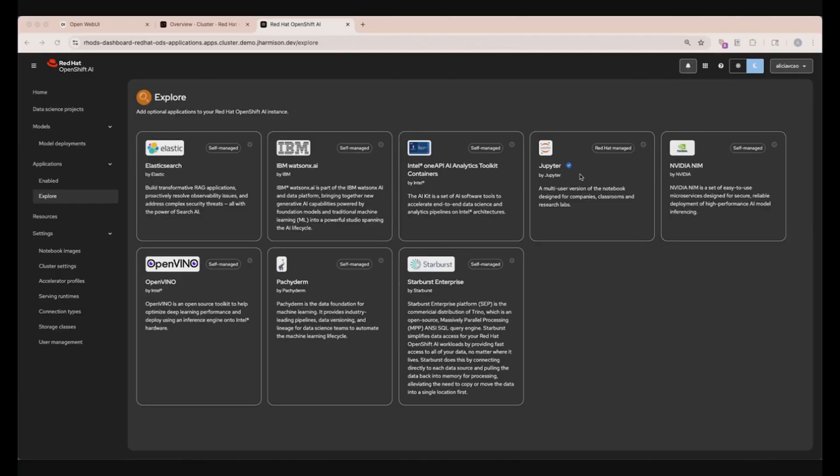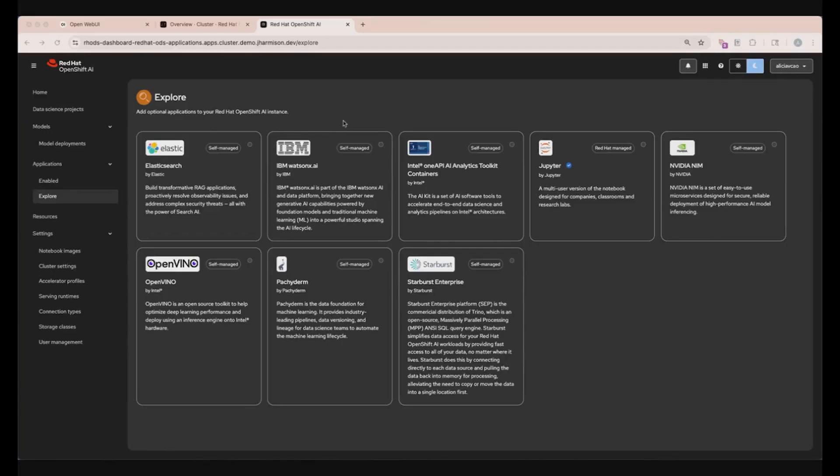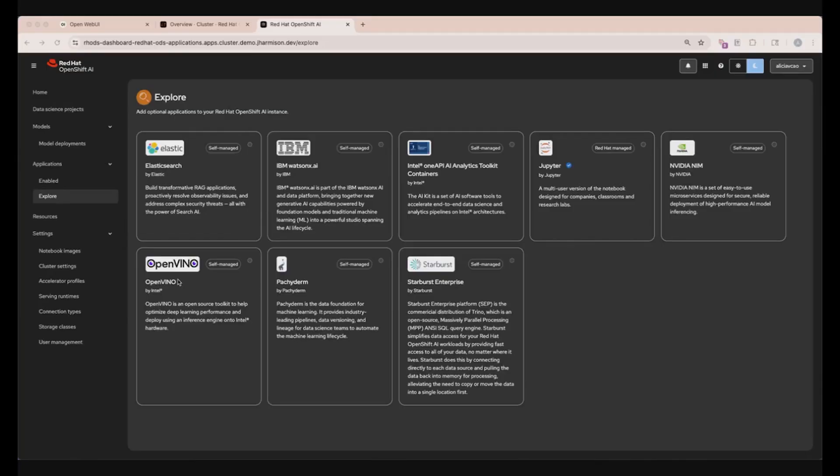Once we are ready to train and deploy our models, we can use Intel's OneAPI toolkit in order to optimize machine learning workloads on Intel hardware. IBM's Watson X has a portfolio of enterprise-grade AI products to accelerate the model development process with pre-built workflows that can be customized for your specific use case. Lastly, we have a set of microservices and tools to optimize inference serving with both NVIDIA and Intel hardware, with NVIDIA NIM, as well as OpenVINO.